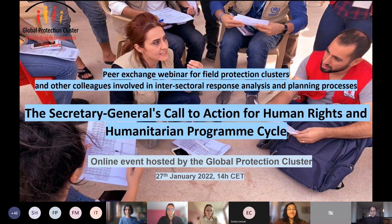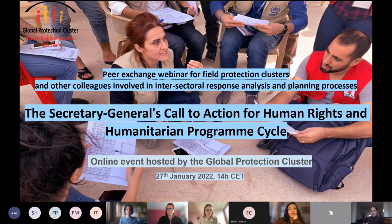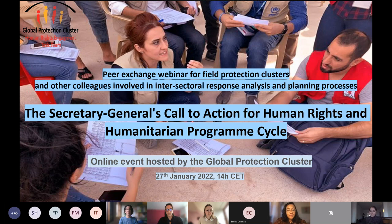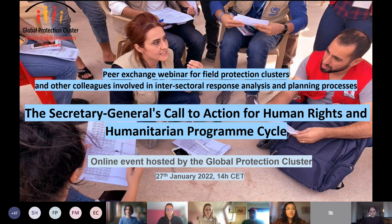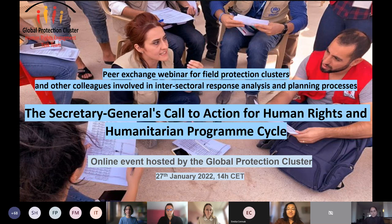Some of you may have seen the two-pager we published a few weeks ago — a link will be posted in the chat — which briefly makes the connections between the Call to Action and Humanitarian Program Cycle processes, with specific focus on analysis. Before presenting today's panelists, I'd like to give the floor to our colleague Dina Abu Sambra from OCHA to share her perspectives on why this discussion is important and why it goes beyond MTDs and protection clusters.